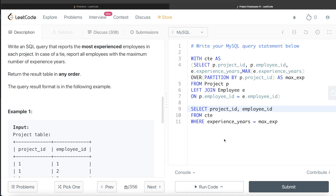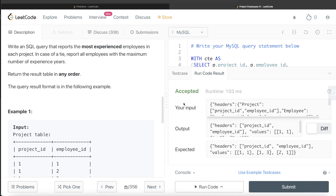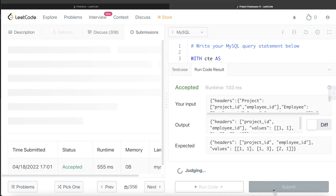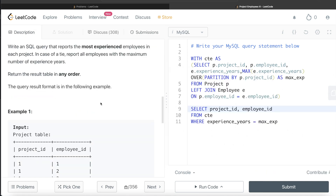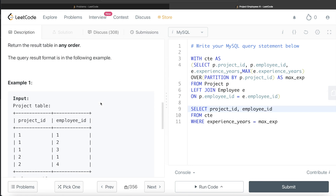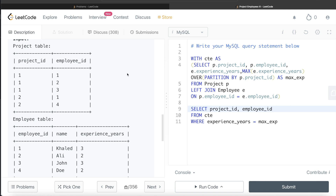Running the query, the output matches the expected result, and submitting it passes all test cases. So that's how we solve this medium difficulty question: join the tables, use a window function to calculate max experience per project, save it in a CTE, filter where experience equals the max, and return project_id and employee_id. Let me know in the comments if you find another solution or a way to do it without a CTE — see you in the next video!